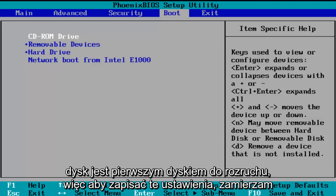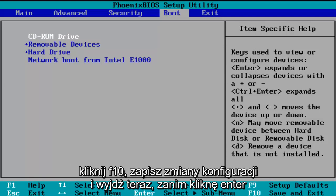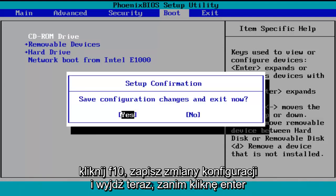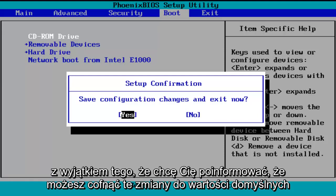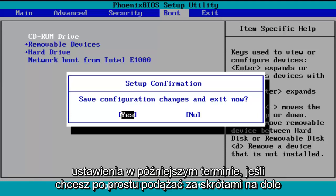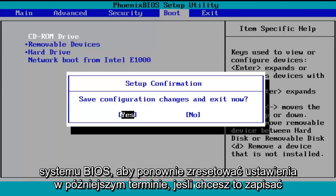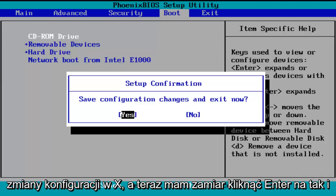In order to save these settings, I'm going to click on F10 — save configuration changes and exit now. I do want to let you know you can reverse these changes to default settings at a later date if you want to. Just follow the shortcuts on the bottom of the BIOS to reset the settings at a later date. So save configuration changes and exit now — I'm going to click enter for yes.